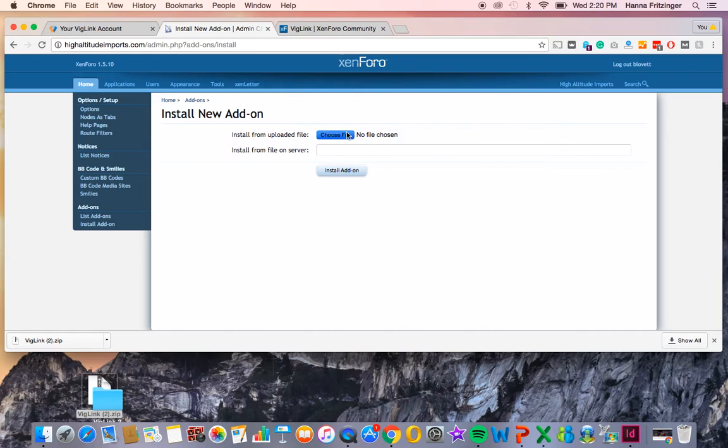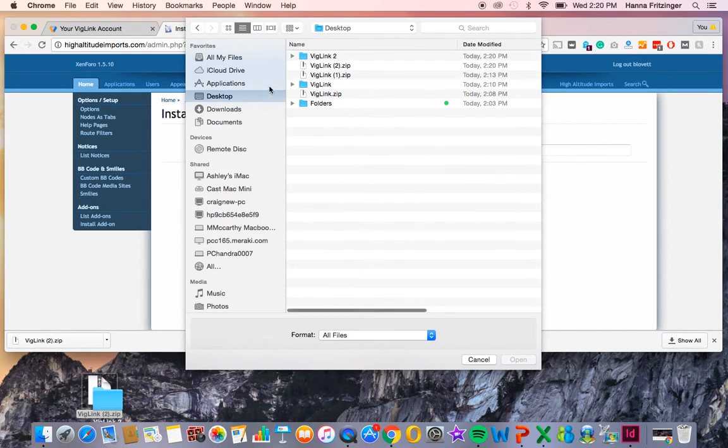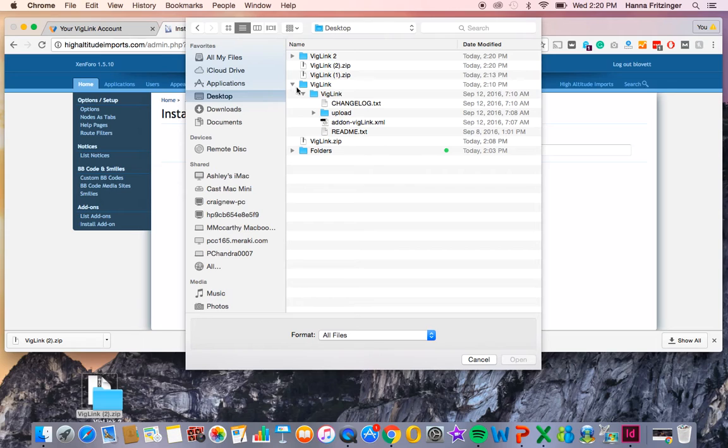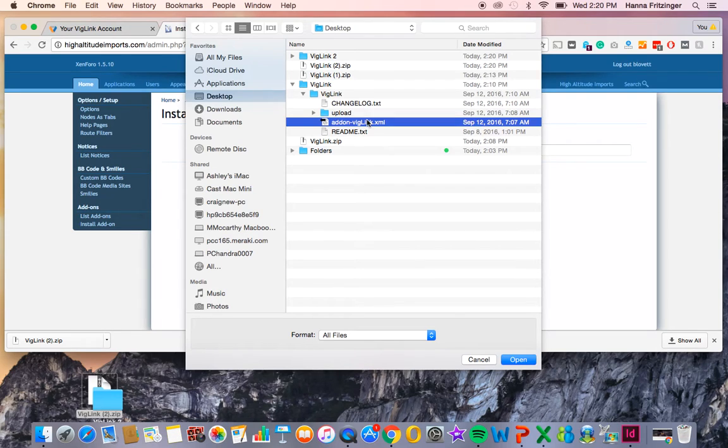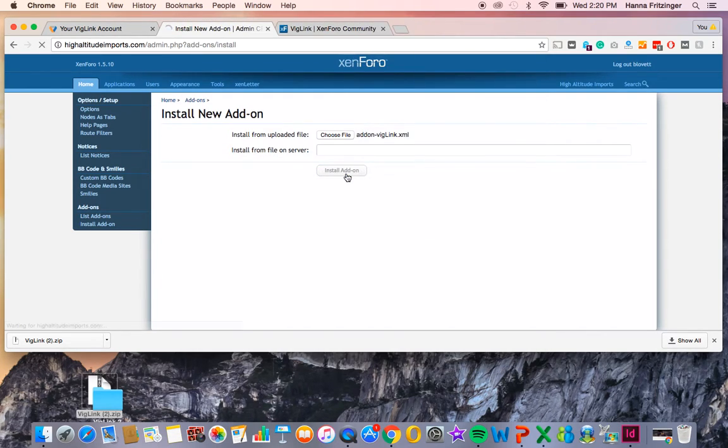Click Choose File, and select the XML file that was downloaded to your computer. Now, click Install Add-on. Heads up, this might take a little while to process.